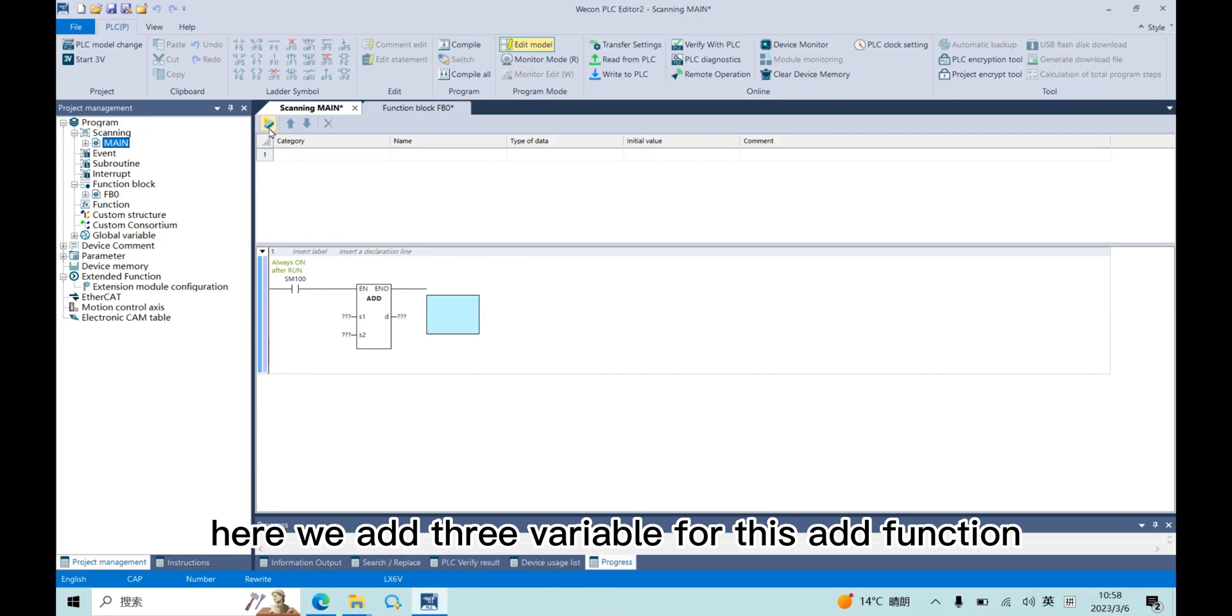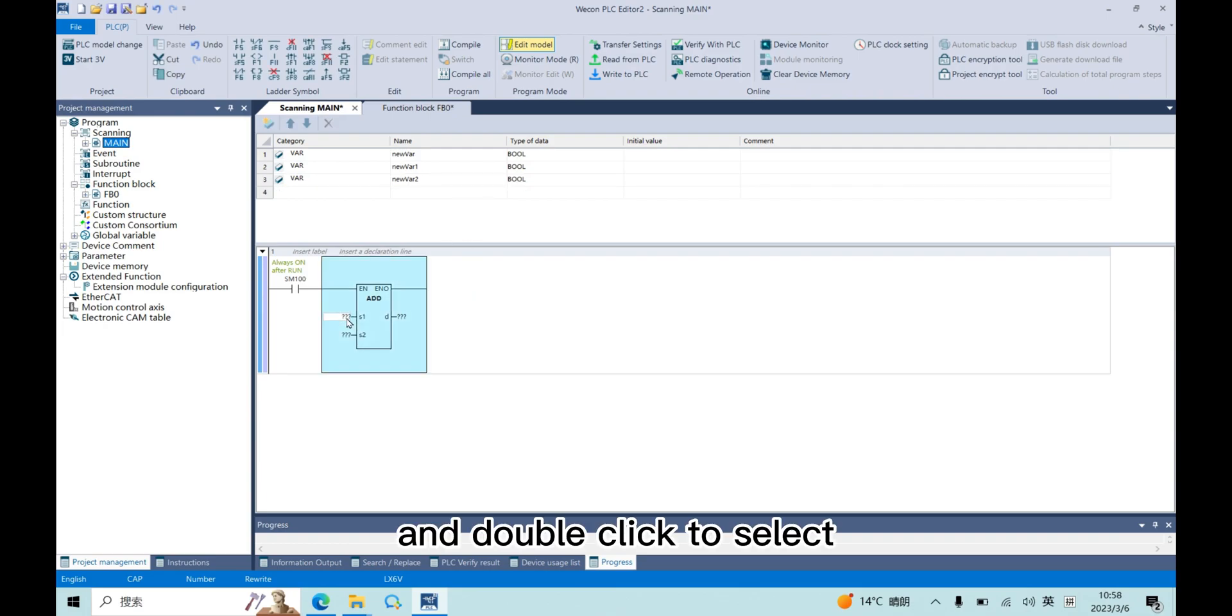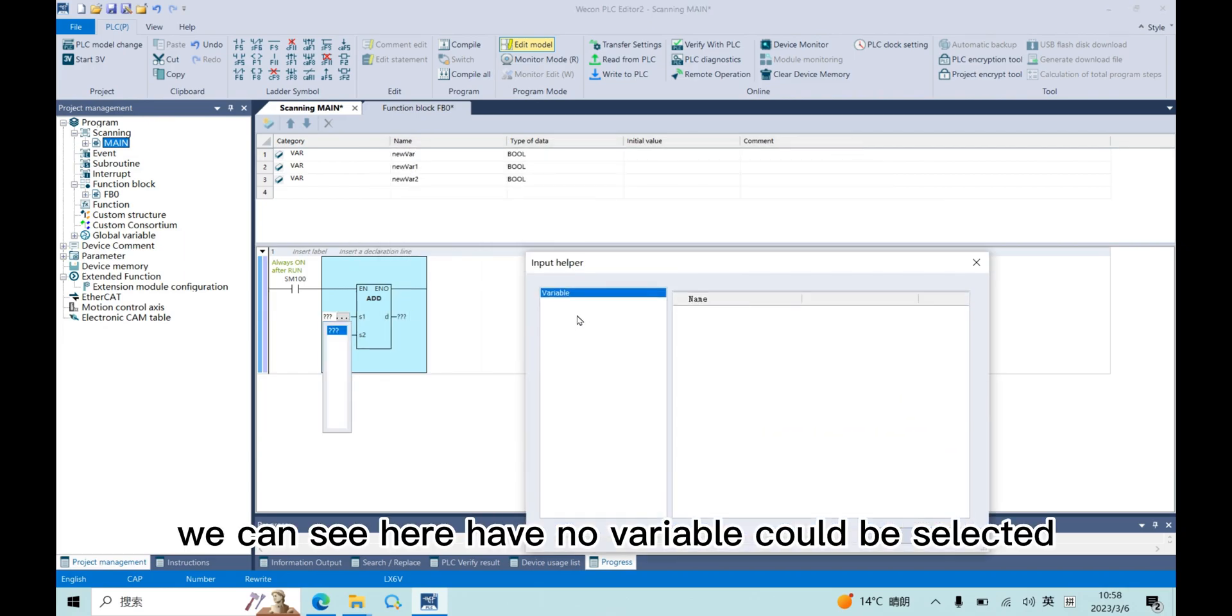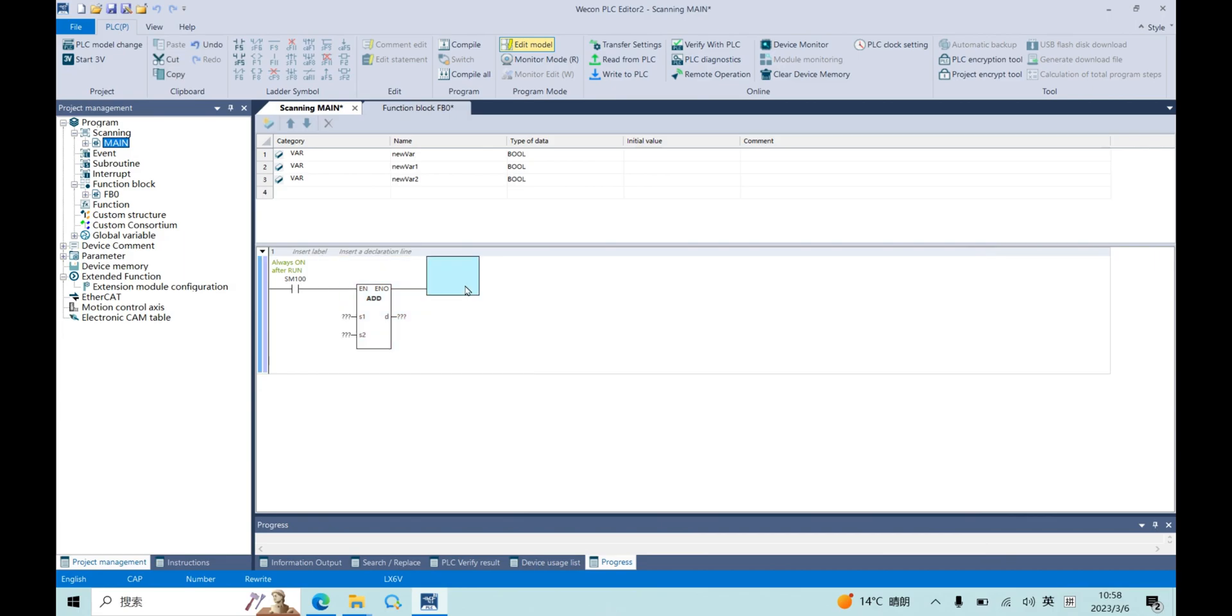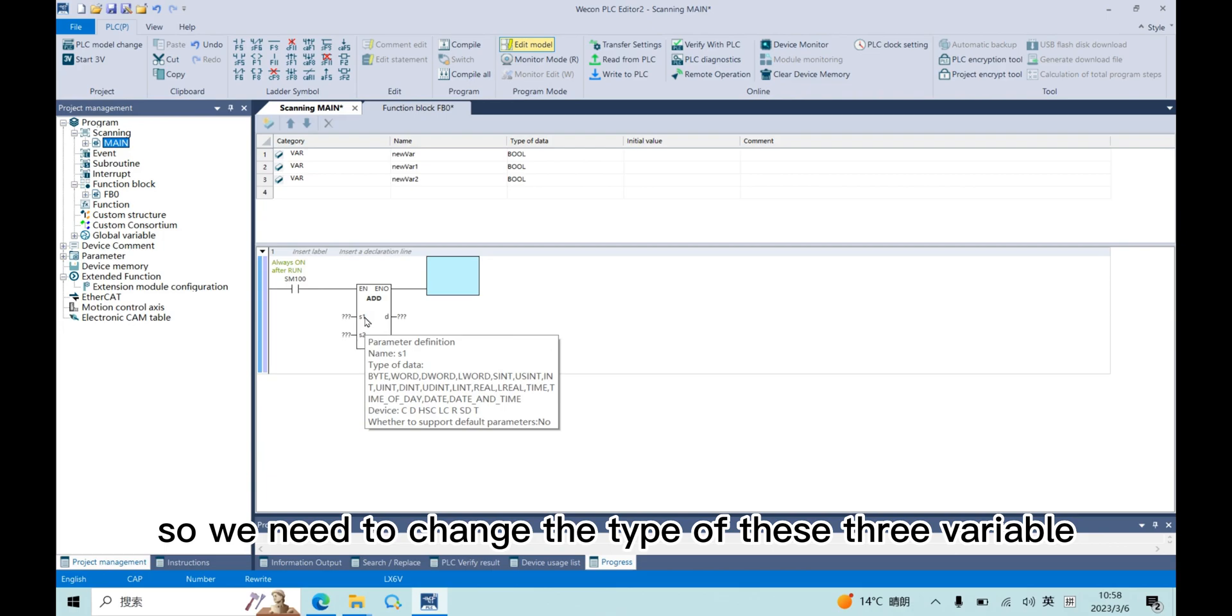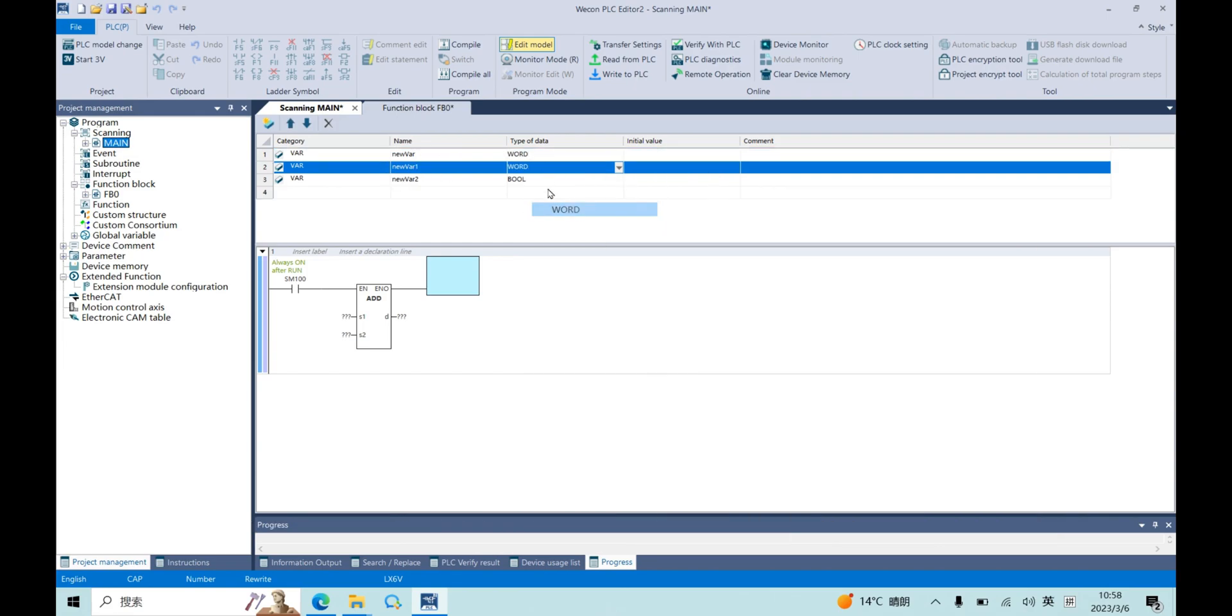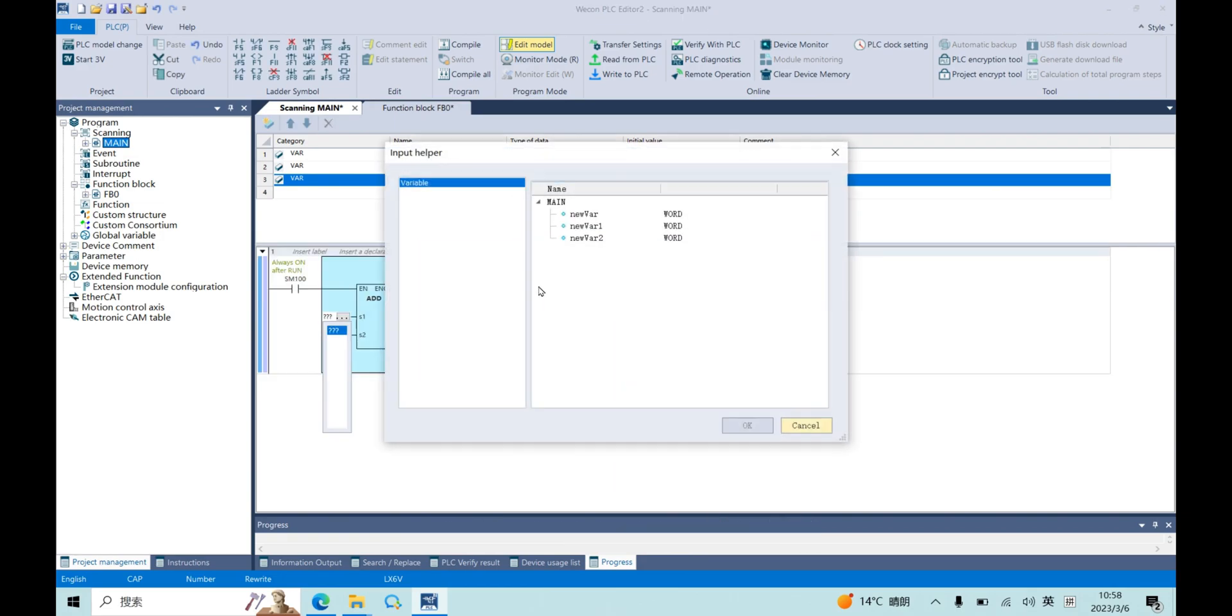Here we add three variables for this add function. And double-click to select variable to bind. We can see here we can't, here have no variable could be selected. Because we can see the type of data here don't support bool. So we need to change the type of these three variables. We change it to word. And now we can bind it.